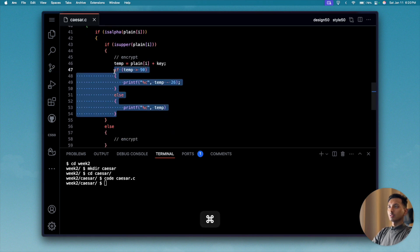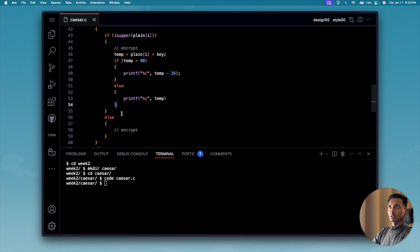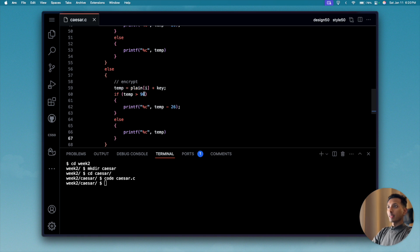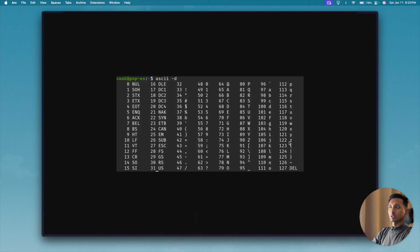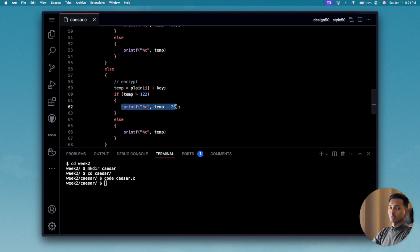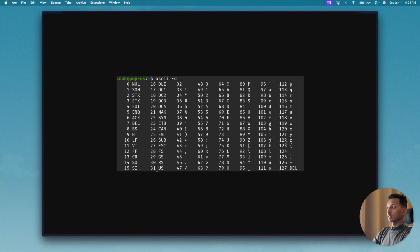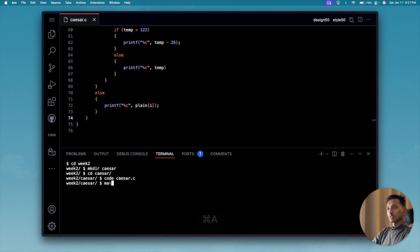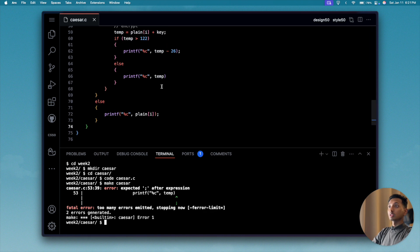For lowercase characters, we copy the same logic. The only change is the threshold: instead of 90, we use 122, since lowercase letters go up to ASCII 122. If 'temp > 122', we subtract 26. Let's run 'make caesar' — there's a missing semicolon — fix it and run 'make caesar' again.